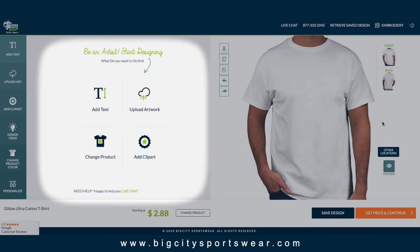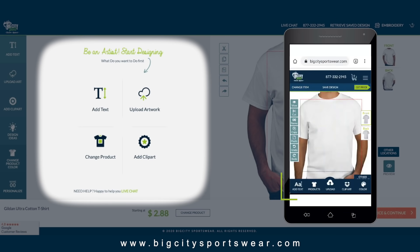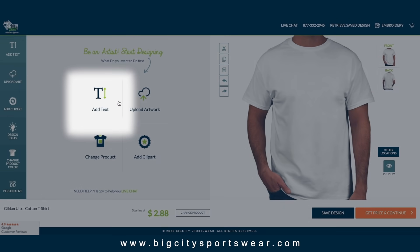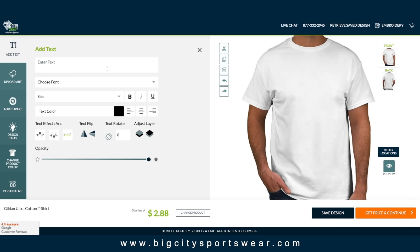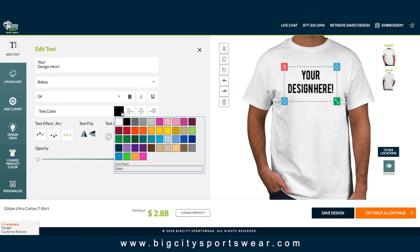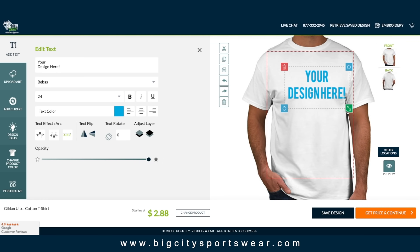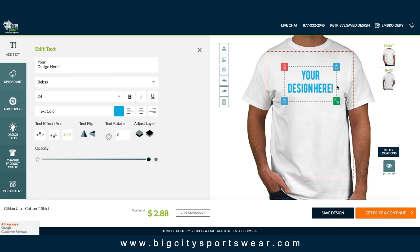Our design tool has four key features located on the left for desktop and bottom for mobile. Click the add text button to add text. Choose your font, color, and place it anywhere on the apparel. Adjust size, rotation, and other features right in the apparel.